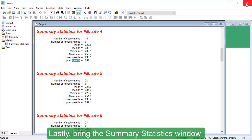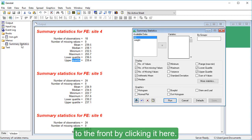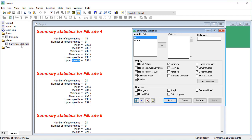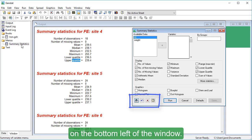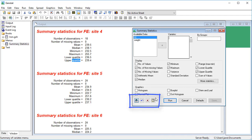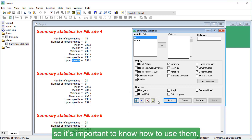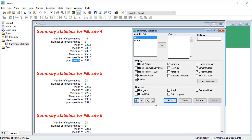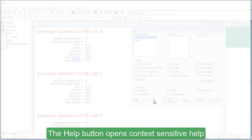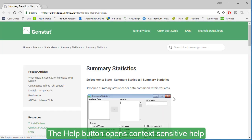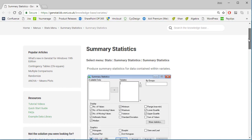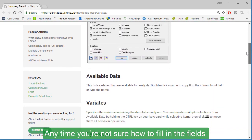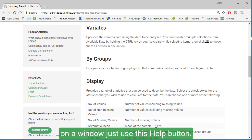Lastly, bring the summary statistics window to the front by clicking it here. Let's take a quick look at the buttons on the bottom left of the window. You'll see these buttons on many windows, so it's important to know how to use them. The Help button opens context-sensitive help for this window. Any time you're not sure how to fill in the fields on a window, just use this Help button.